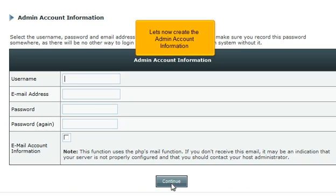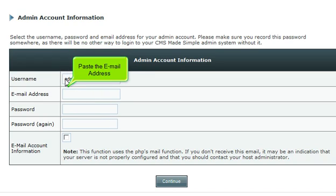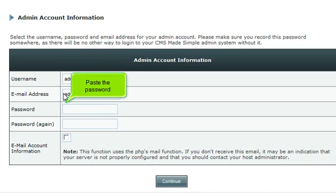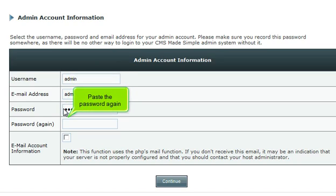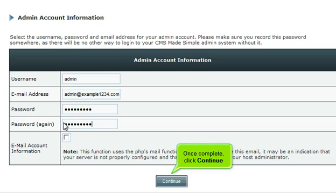Let's now create the admin account information. Enter the admin username here, paste the email address, paste the password, and paste the password again to confirm. Once complete, click Continue.